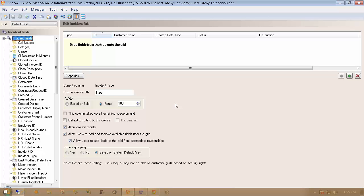Today I'm going to talk about how you can customize grid row colors as well as adding images to your grid rows. You may notice out of the box that especially in Incident, some different colors show up based on statuses of various incidents, whether it be something in breach or a VIP. I recently had a customer that requested we put any ticket that had unread journals in a different color with a small mail icon to the left, and I just wanted to quickly show how that's done from the Orange Pill.